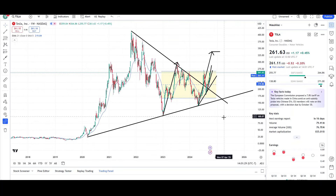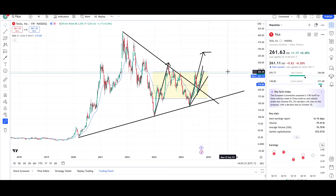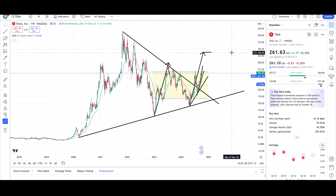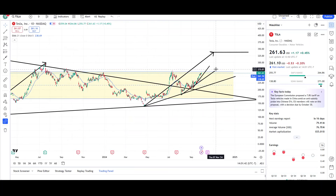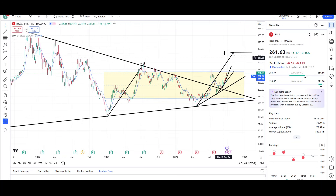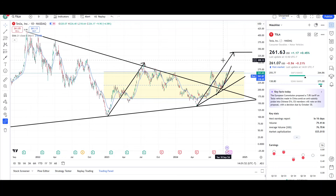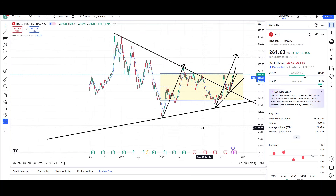So it looks pretty good for Tesla. I want to see it clear this resistance level, and then the next level would be right around the high $200s — like the $298–$300 level — and then possibly the $330s. So let's see if we can break through this $275–$277 level, and then the next levels would be the high $200s and then the $330s.